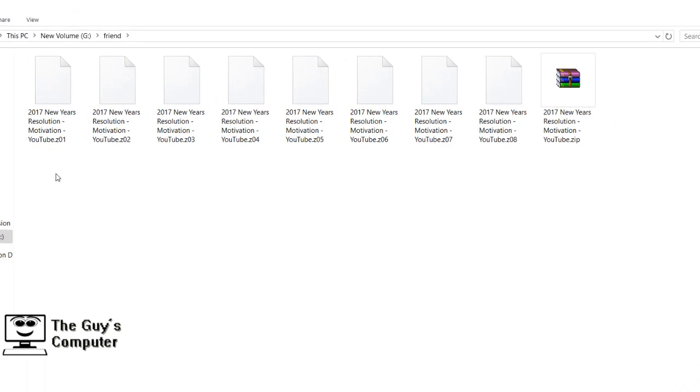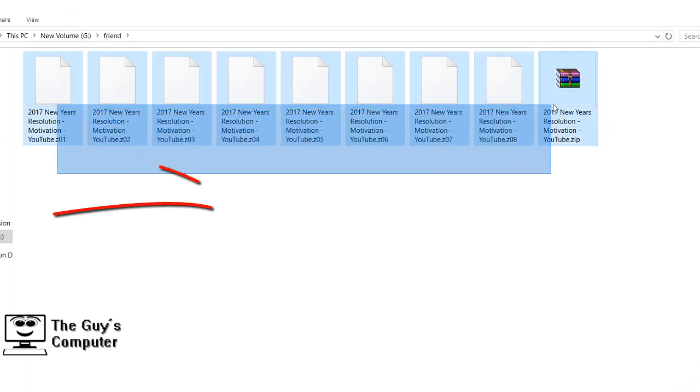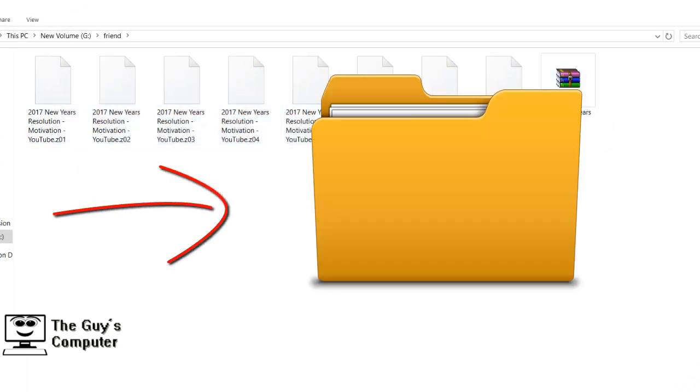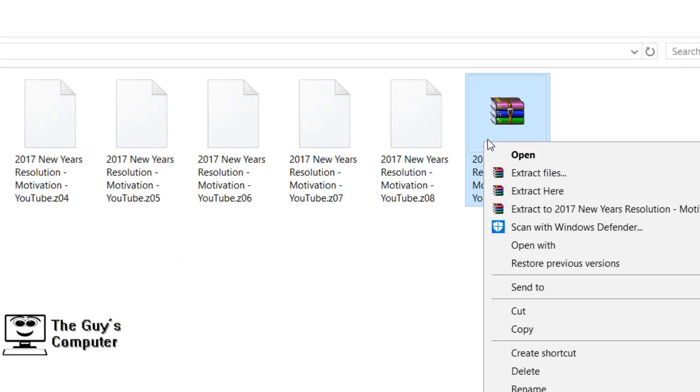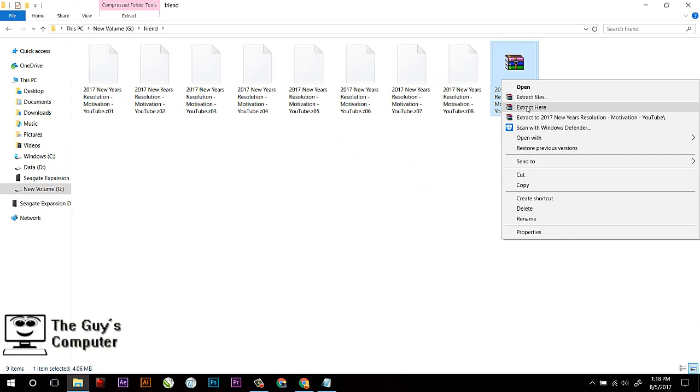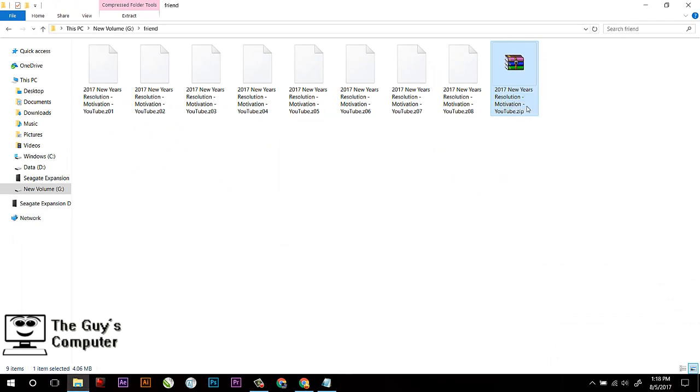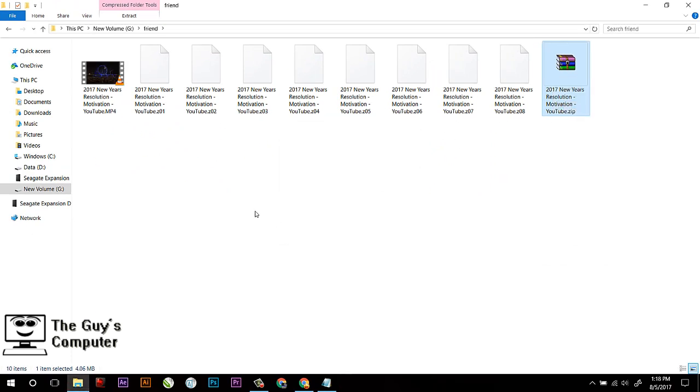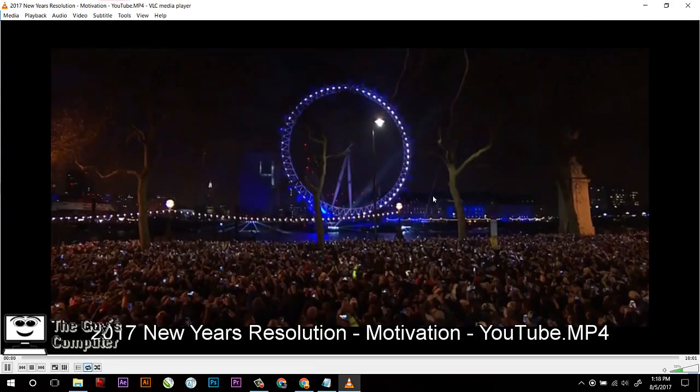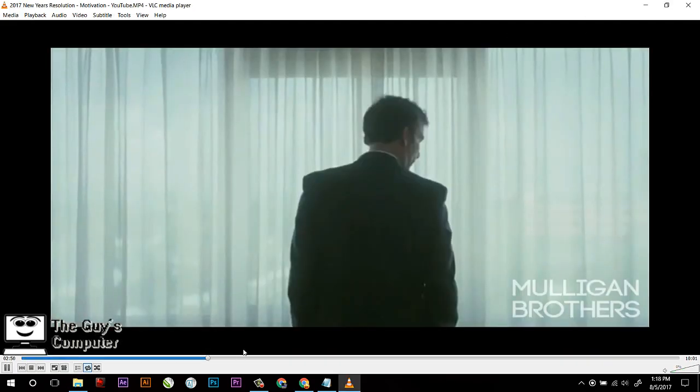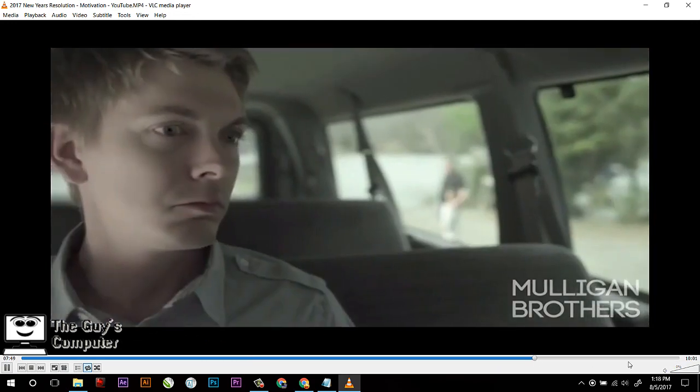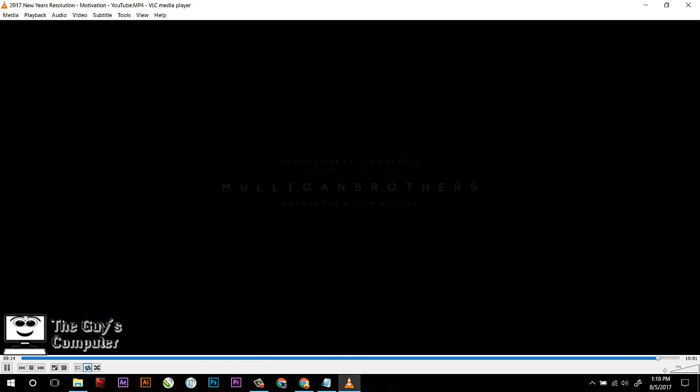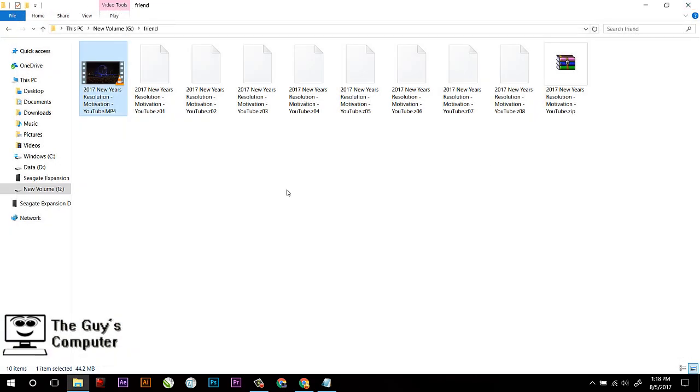Now select this WinRAR icon file and right-click here and click on 'Extract Here.' Now it will join all those different files into one video and it will easily work. Here the file is all okay and I am able to run it completely.